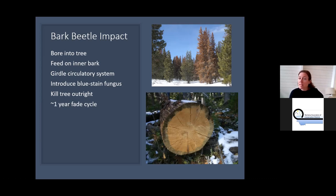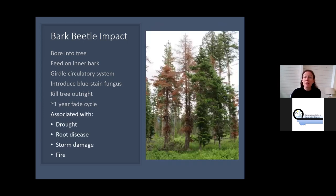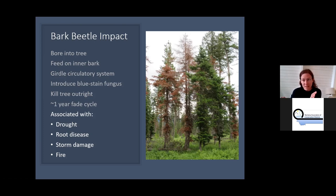It takes about a year for trees to fade — trees attacked in summer will have crowns that turn red by the following year. Bark beetles are often associated with root disease, drought, storm damage, or fire. They get credit for killing the tree, but often there's an underlying factor. The bark beetles aren't really the main stress — they're just what ultimately killed the tree. Root disease may have already had those trees struggling, and the bark beetles just finished it off.